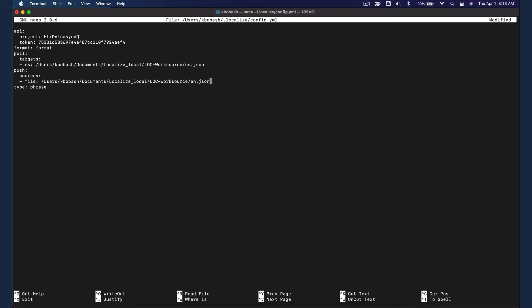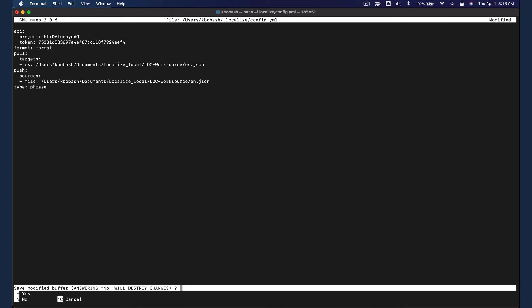If you want to specify a file format that's different from the default file format, add a format token with the specific file format below the file token. Save your changes.